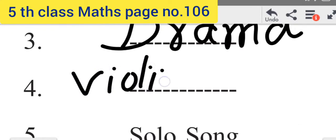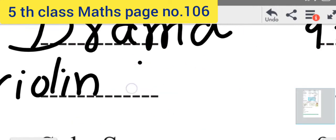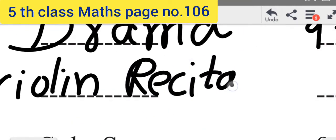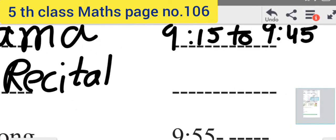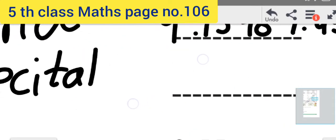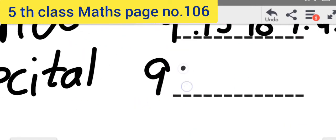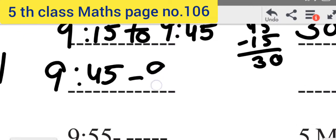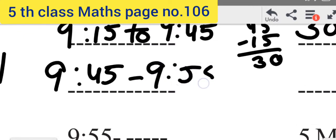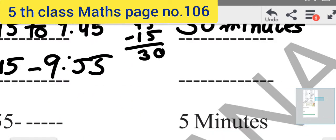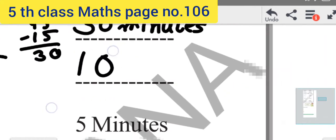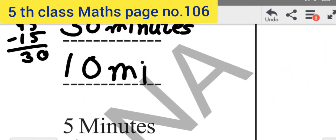Violin Recital. The time duration is 9:45 to 9:55. 55 minus 45 — how many minutes? 10 minutes. The duration is 10 minutes.